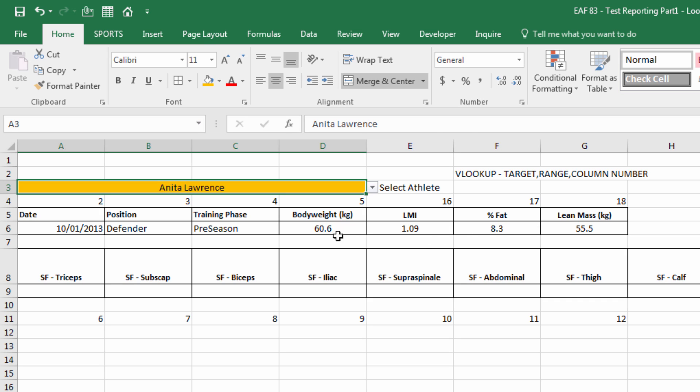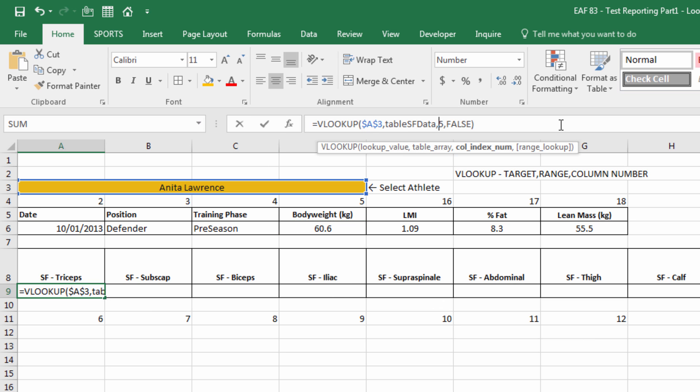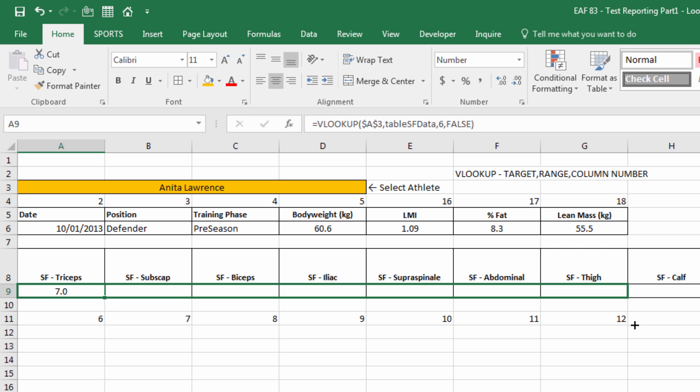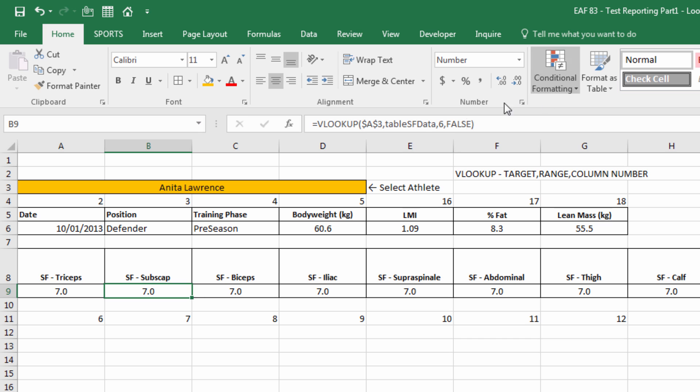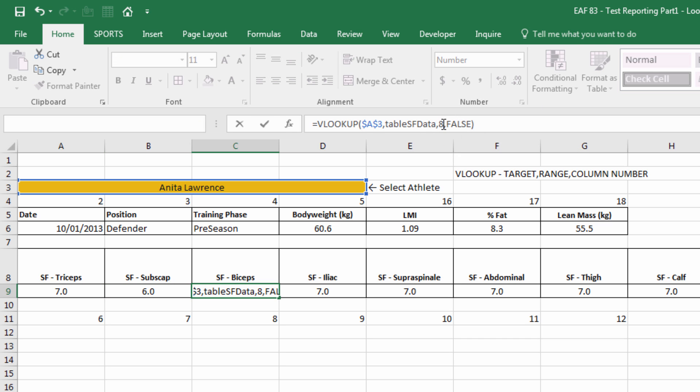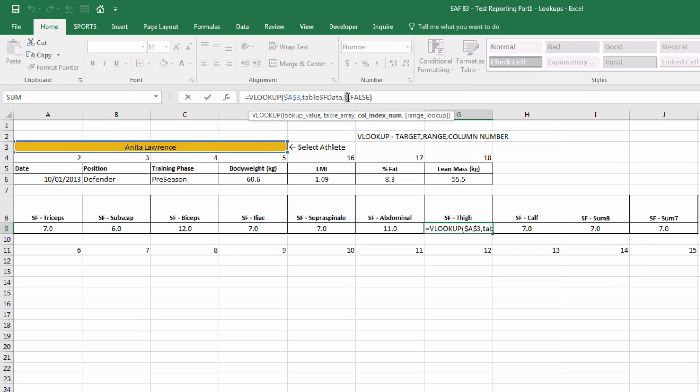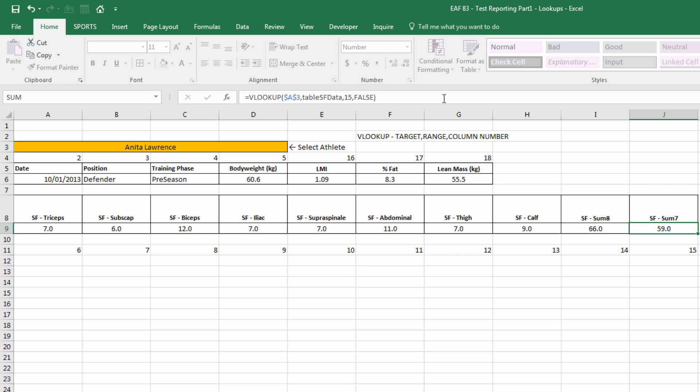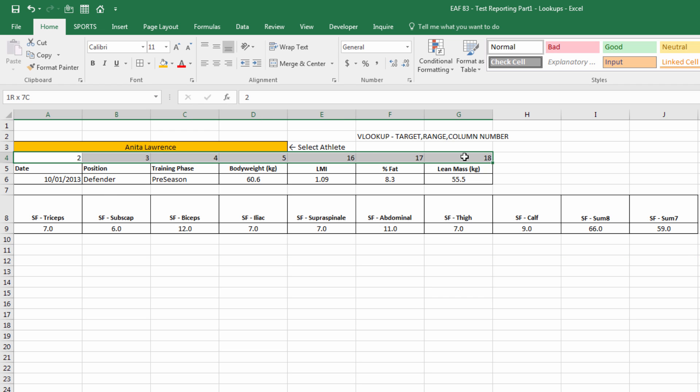Now let's select one of the formulas. Select the body weight one. That way we don't have to modify the format. Paste it into tricep. Now we know tricep is number 6. Drag that all the way across and then one at a time, just update that. So there we are. I've done those updates. I'm going to delete our column helpers because I don't need them anymore.